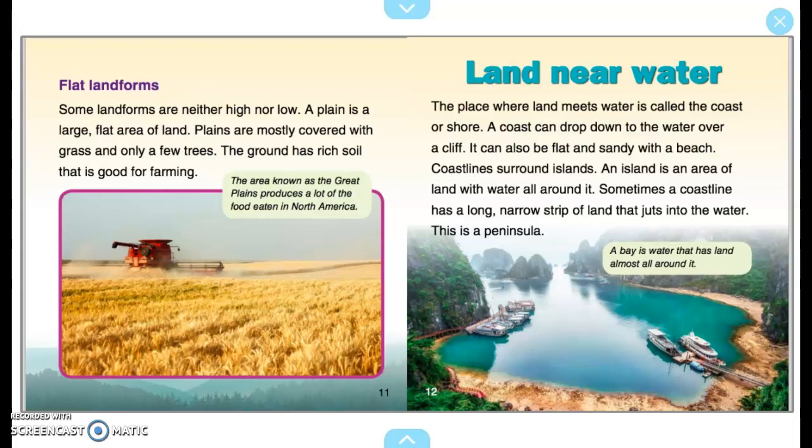Land Near Water. The place where land meets water is called the coast or shore. A coast can drop down to the water over a cliff. It can also be flat and sandy with a beach. Coastlines surround islands. An island is an area of land with water all around it. Sometimes a coastline has a long narrow strip of land that juts into the water — this is a peninsula. A bay is water that has land almost all around it.